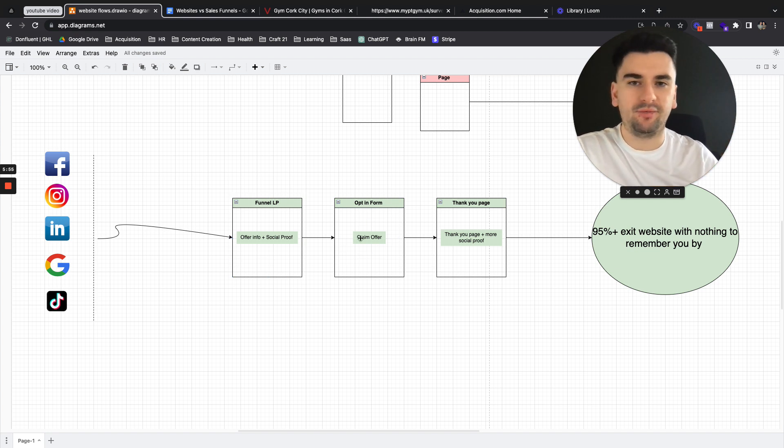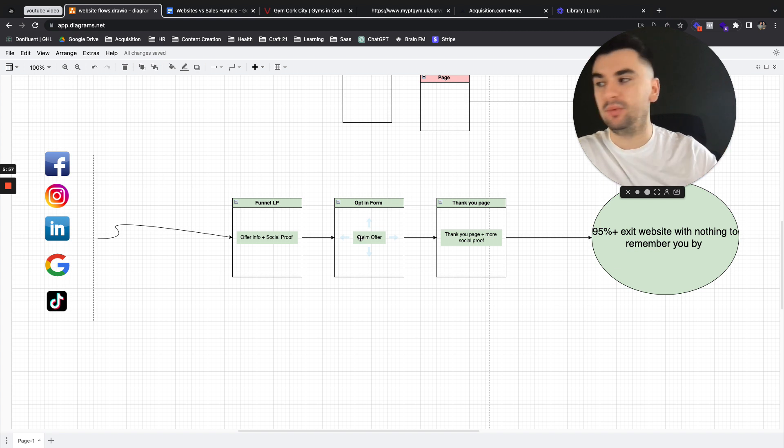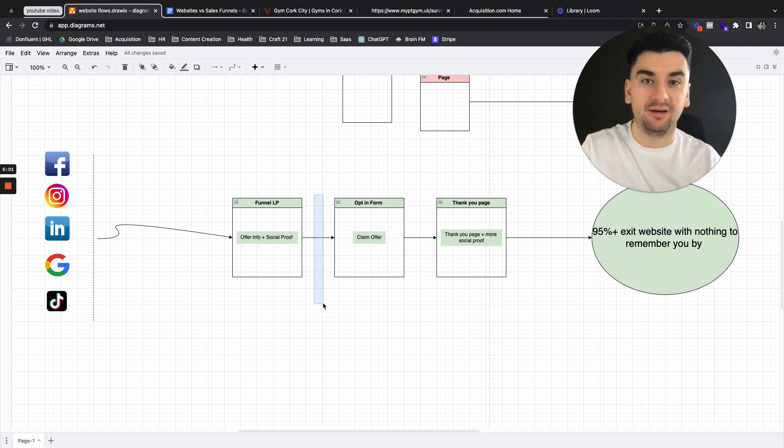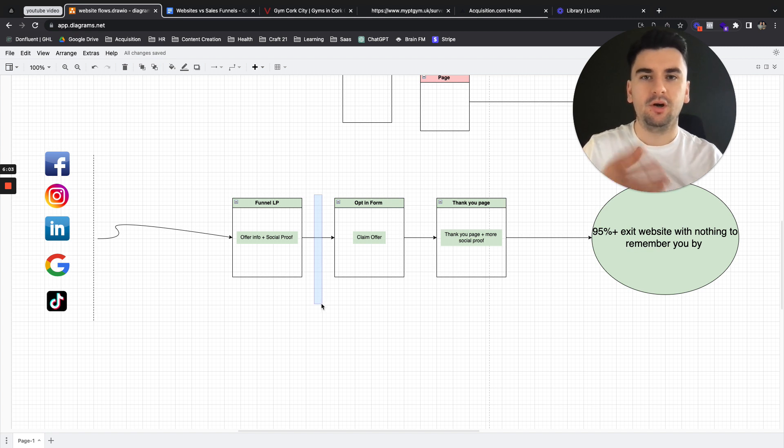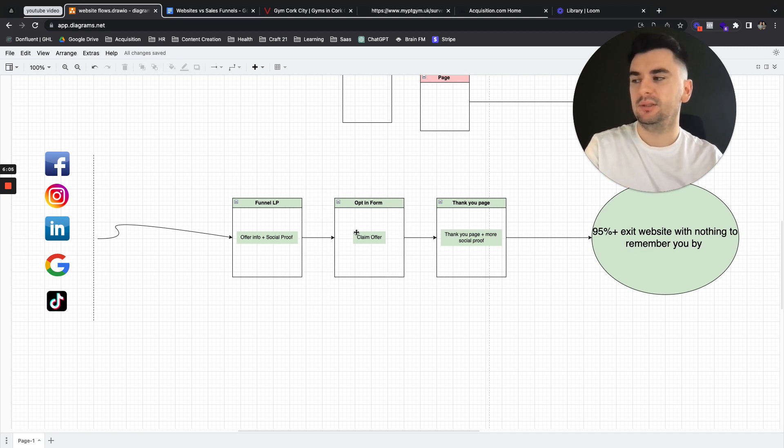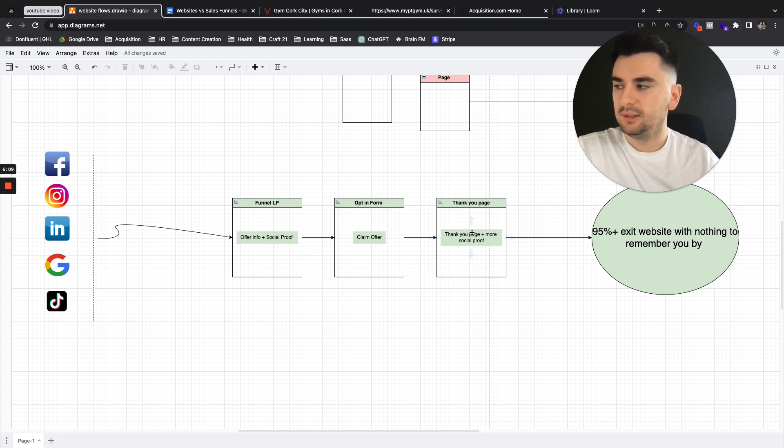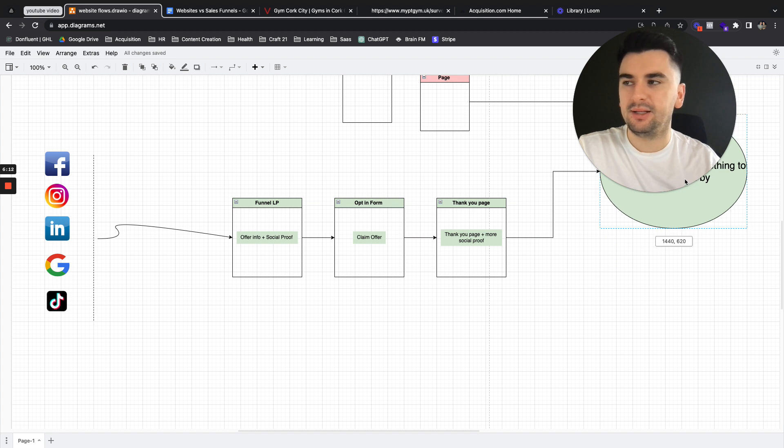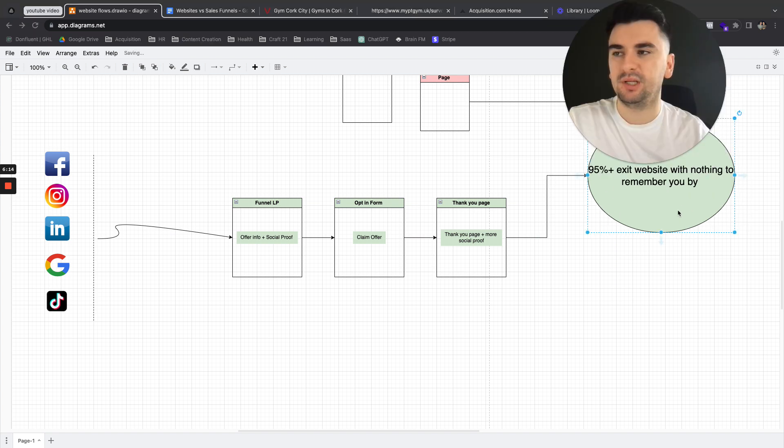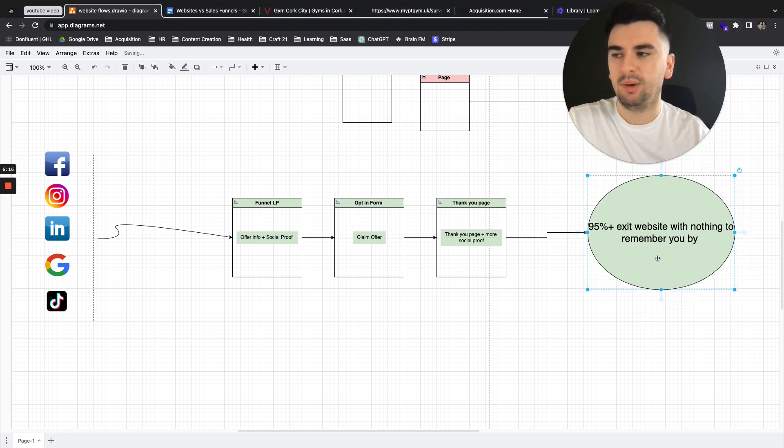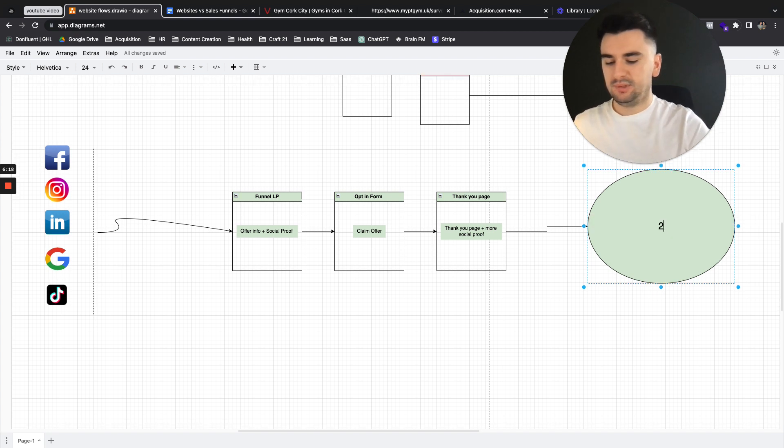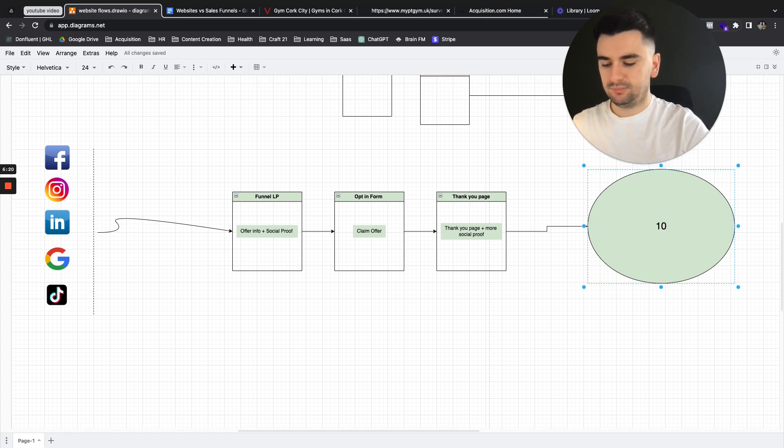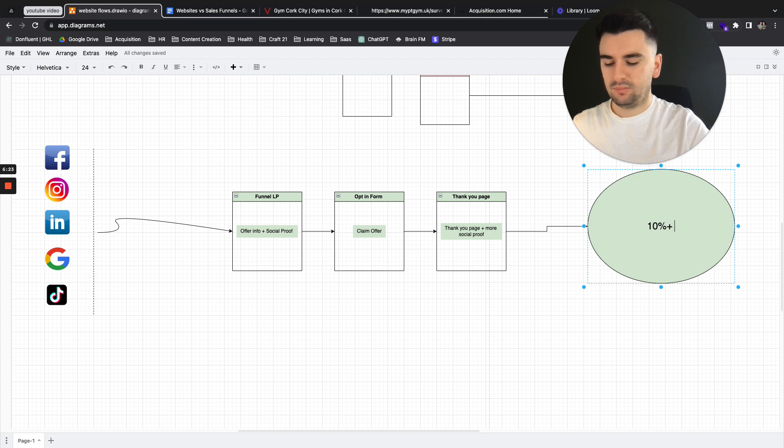They then claim the offer on the second page where in between here, we get their name, email, phone number. So now we're starting to build our audience as a result of having a streamlined process. They claim the offer and then we have a thank you page plus more social proof. So now we're getting here at this stage, not 95% of people with nothing to remember you. We're getting 10% plus going away with something.